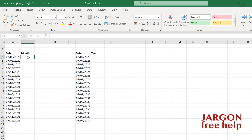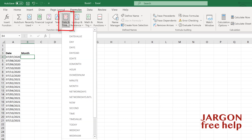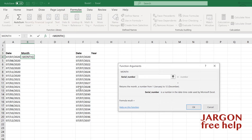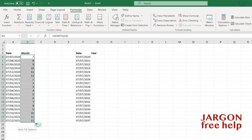I can display the month here in two ways: as a number, and also with the actual word. There's a function for showing it as a number. In the Formulas tab at the top, under Date & Time, there is one for Month. Click that — it wants the serial number, which is the cell with the date in it. Click OK. Now I'll autofill that down by clicking and dragging, and you'll see it's now showing the number: 7 is July, August, September, and so on.